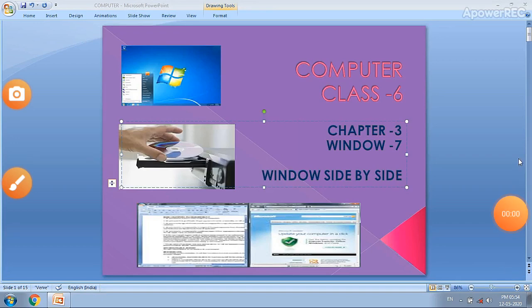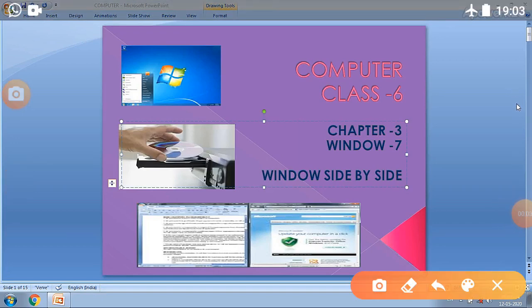Good morning all of you. Welcome to our platform. Today I will talk about computer. My topic belongs to class 6.